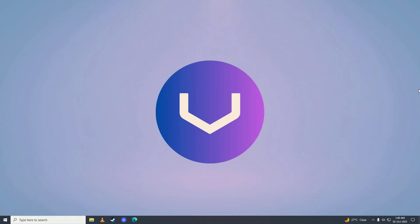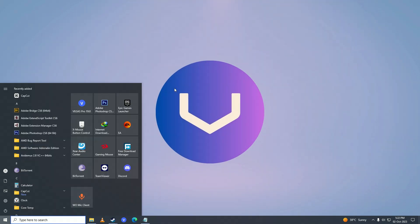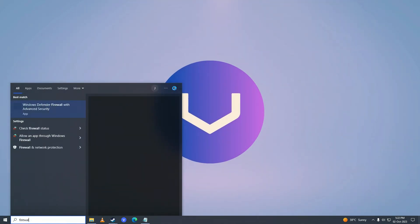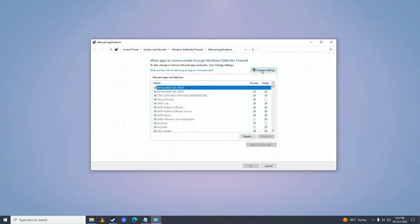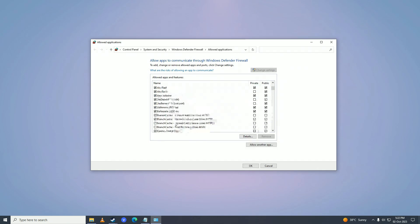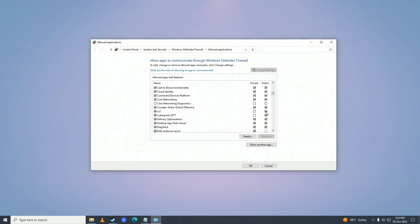But if that still doesn't help you, open up your Start menu and search 'firewall', then click on 'Allow an app through Windows Firewall'. Click 'Change settings' and see if Counter-Strike 2 is listed. If you don't have it listed, click on 'Allow another app'.